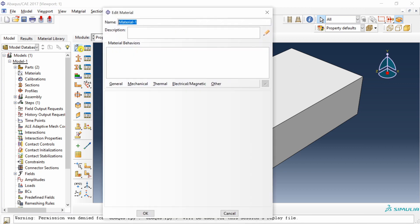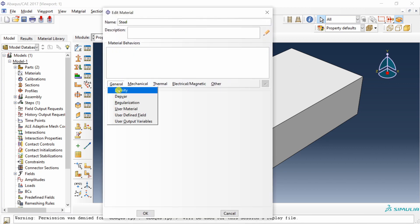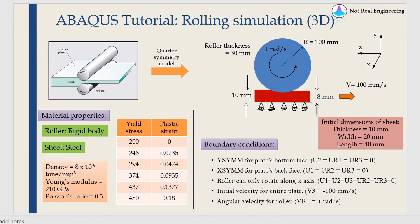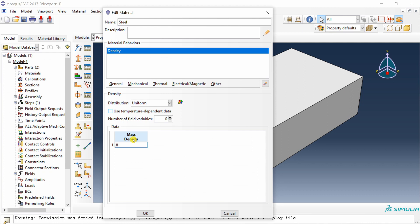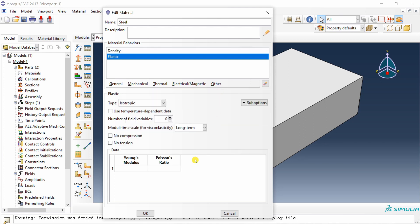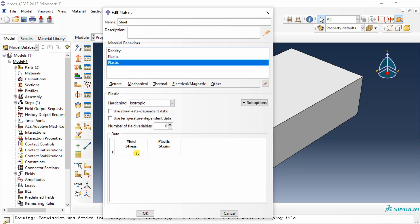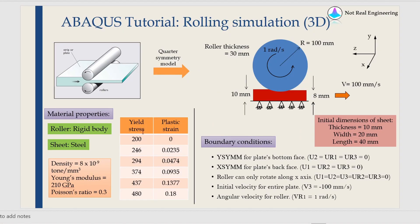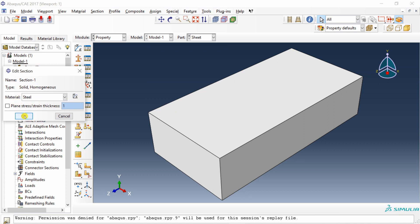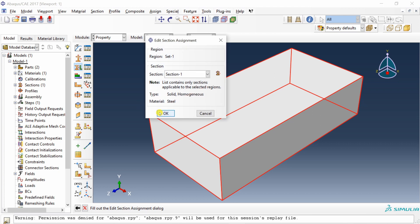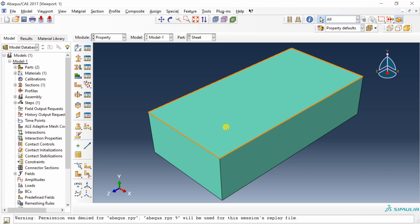Go to Property and create a material called 'steel'. Define density as 8E-9 ton/mm³. Under Mechanical > Elasticity > Elastic, set Young's modulus to 210,000 MPa (210 GPa) and Poisson's ratio to 0.3. Under Mechanical > Plasticity > Plastic, input the yield stress versus plastic strain table. Then create a solid homogeneous section, assign material steel, and assign that section to the sheet. No material or section is needed for the roller since it is a rigid body.